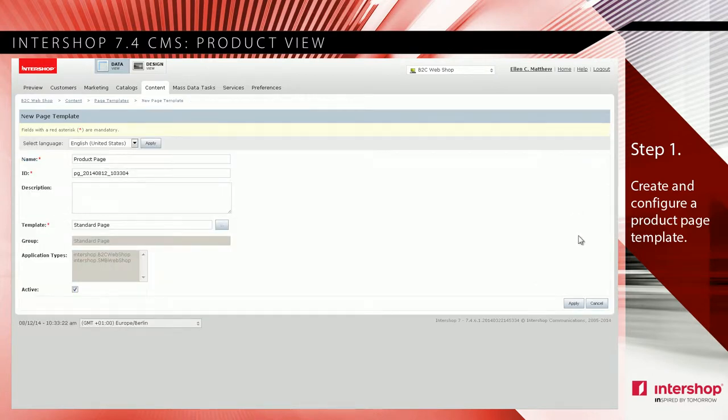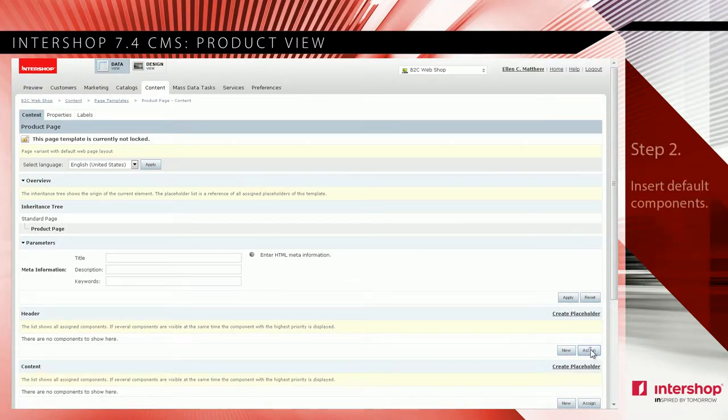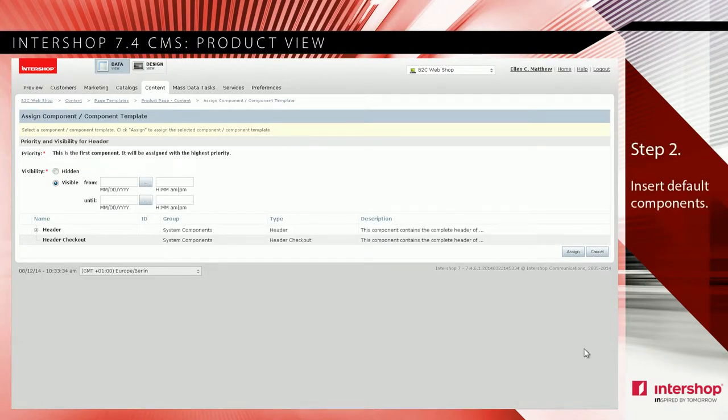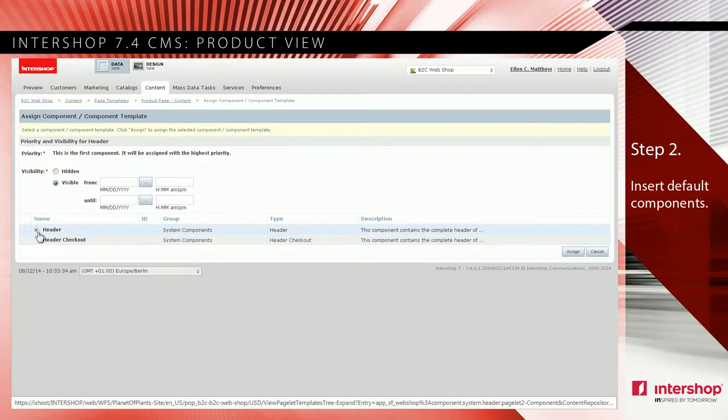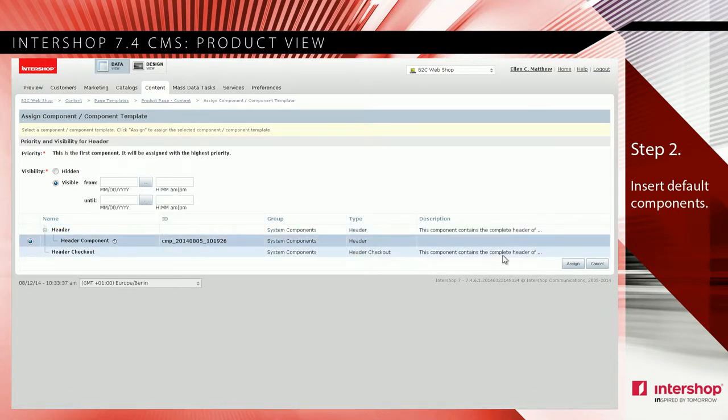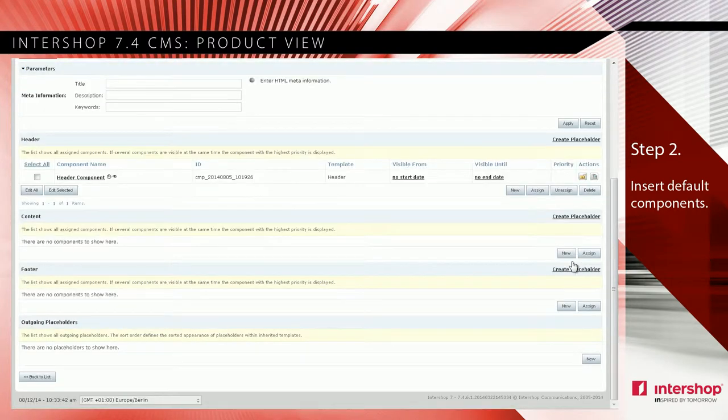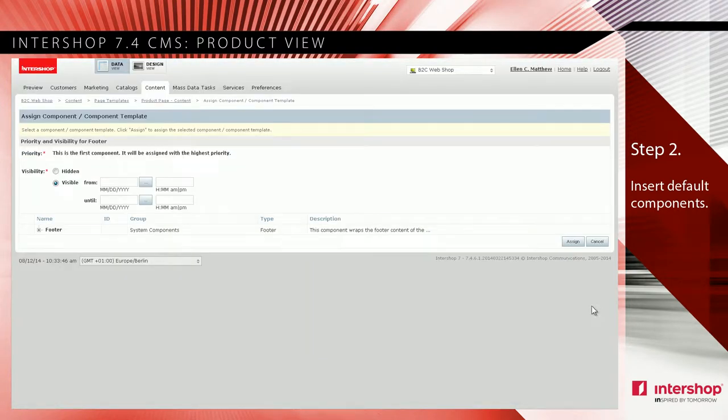Click apply. Now you have the possibility to assign components to the slots of your page template within the data view. You can use the predefined header and footer components of part 1 of the CMS tutorial bundle. Follow the same steps you did before in the design view.